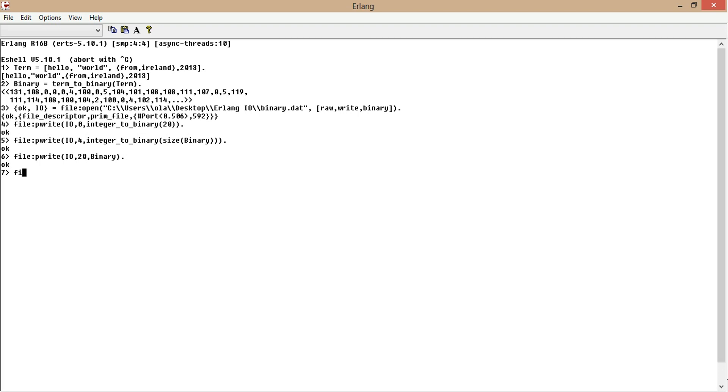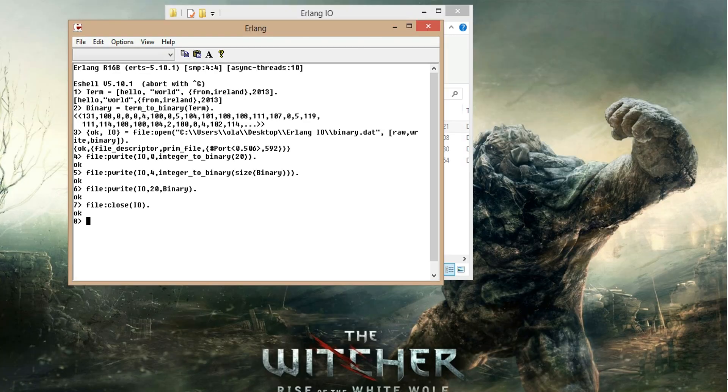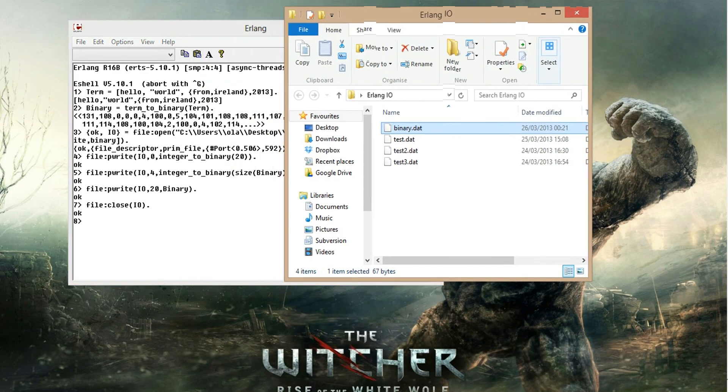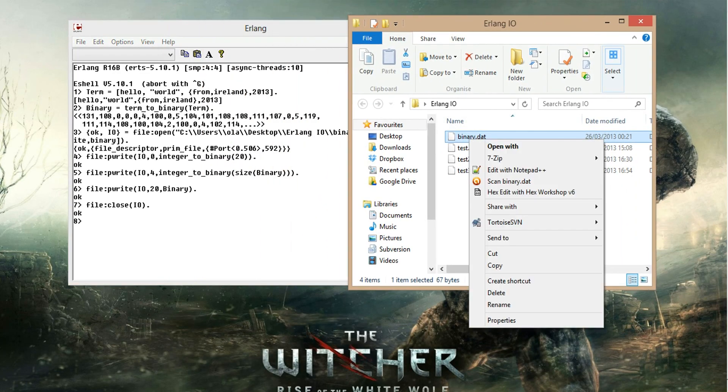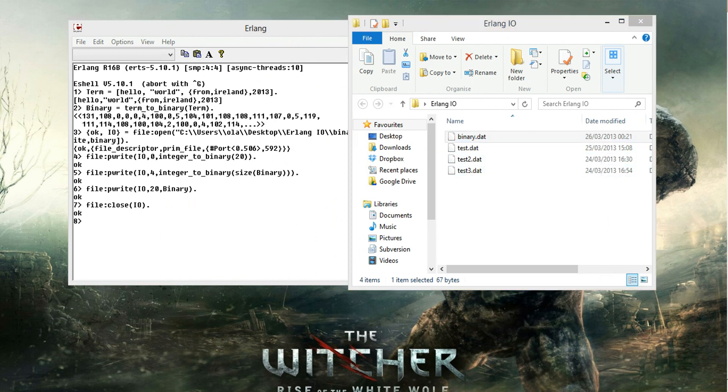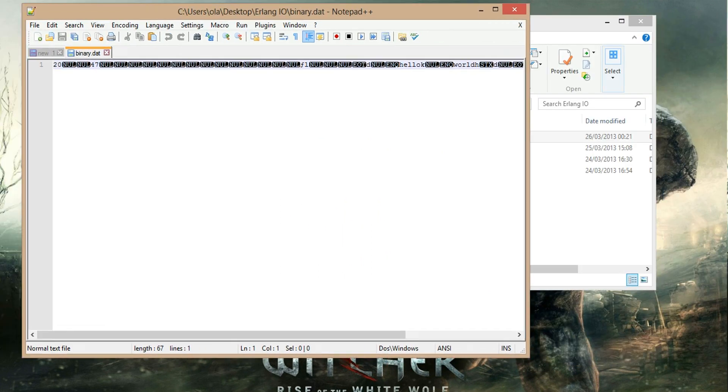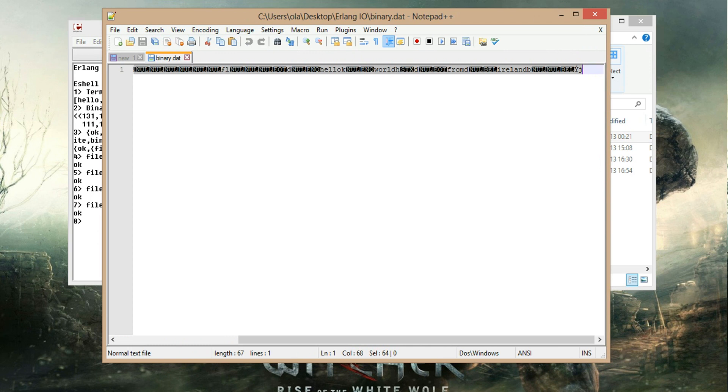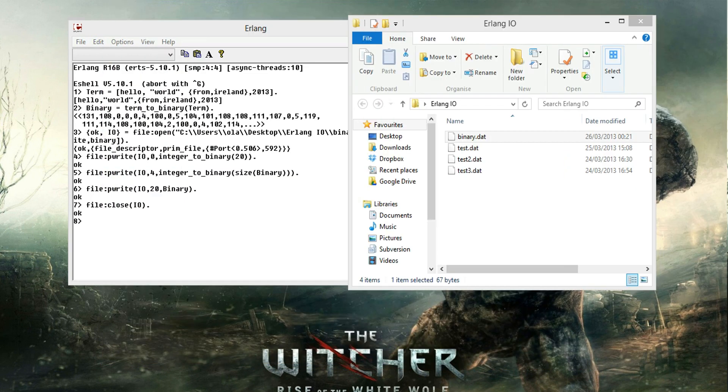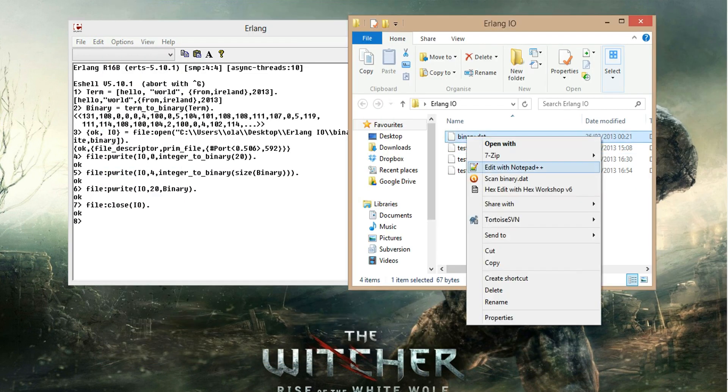Now we'll close the file. File is closed. Let's just double check the file we just created. So we created a binary file. We open it as text and we get this because it's binary. And now let's open it with the hex editor.